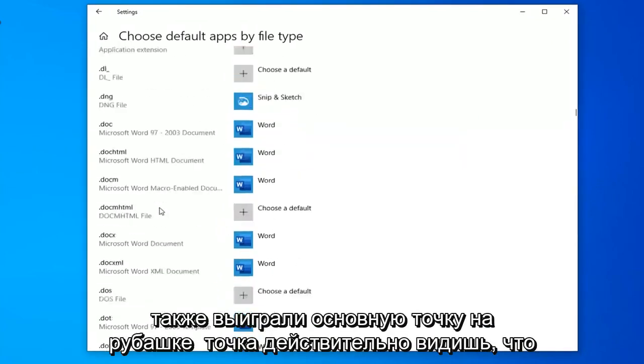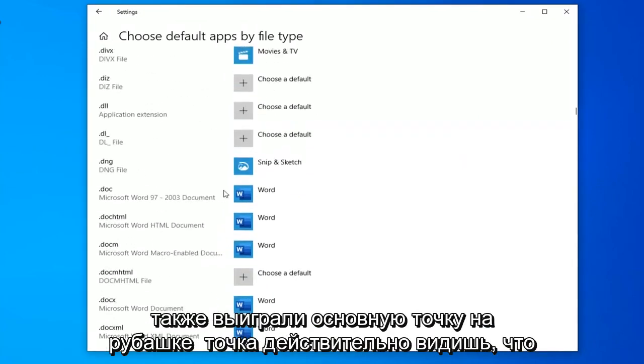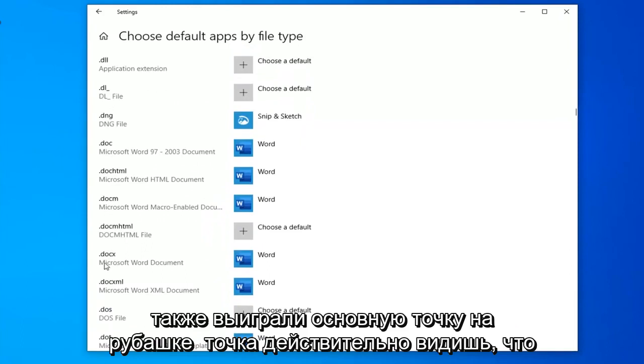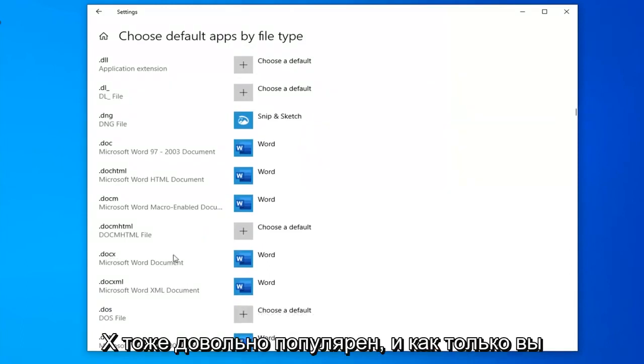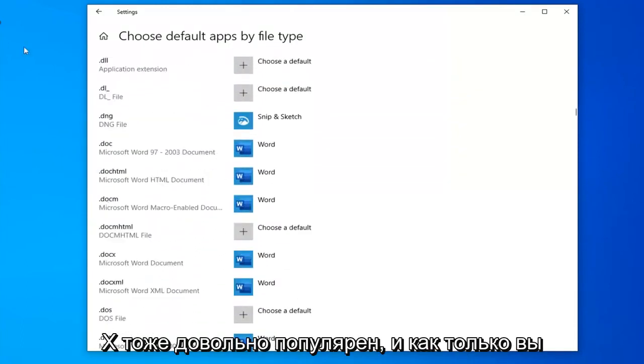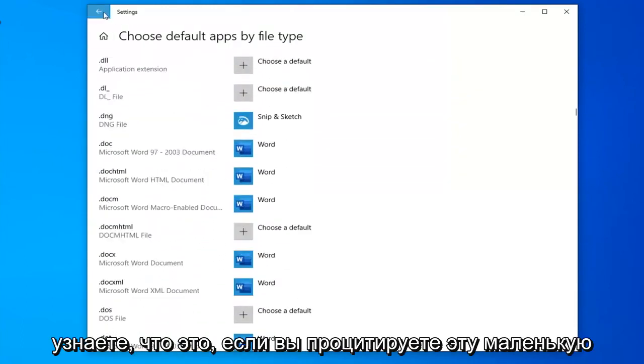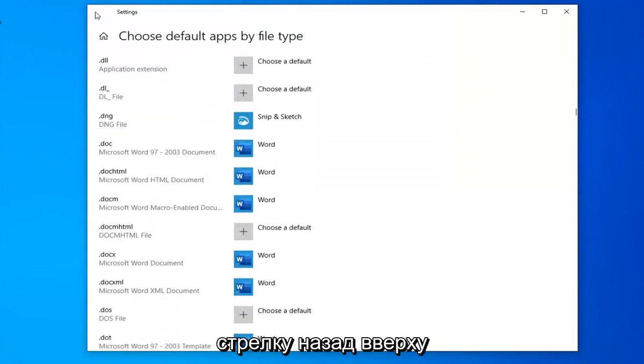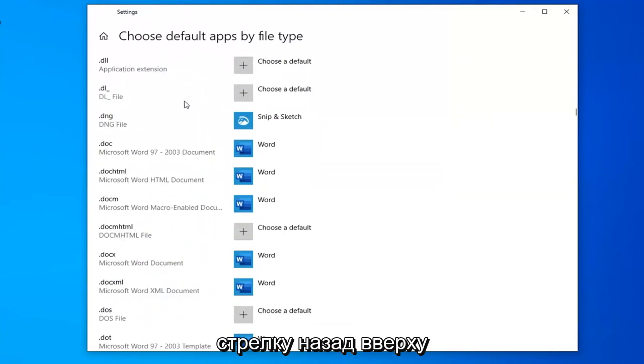Again, you also want to probably make sure .docx is set. .docx is pretty popular as well. Once you've done that, click this little back arrow up at the top.